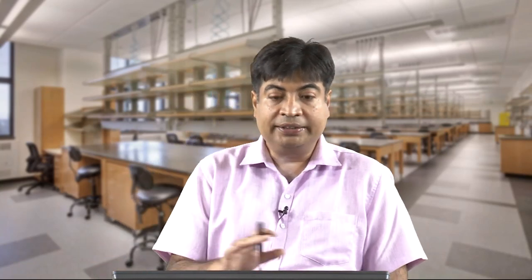This kind of system with passive and active power filters is said to be the hybrid shunt active filter. This is the total circuit diagram of the shunt active power filter.